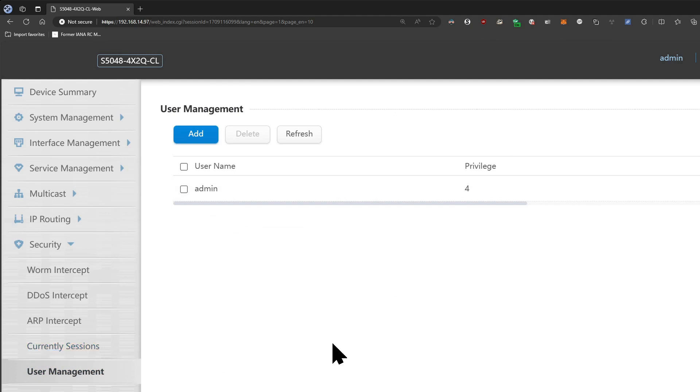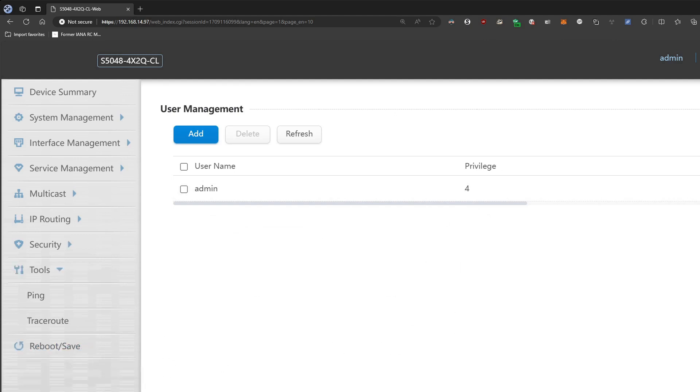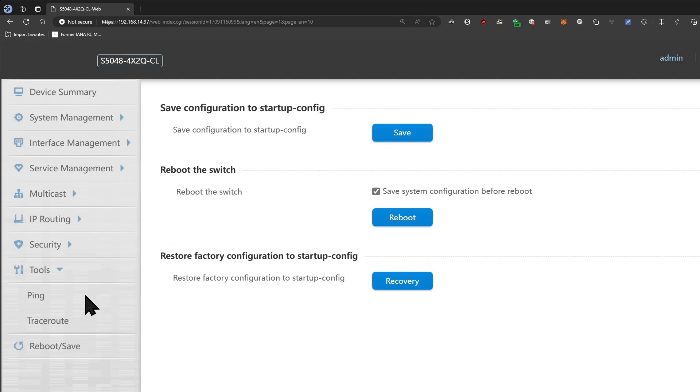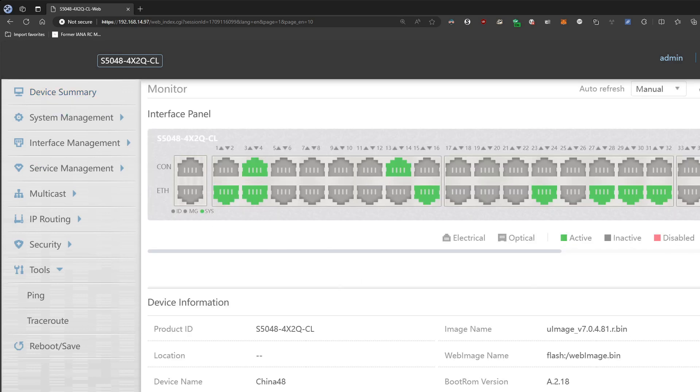You can add users but there's not really any MFA or anything options here, it's pretty basic. You can do ping, traceroute, and then you can save your config before rebooting and then reboot the system. It'll pop everything up and that is it.